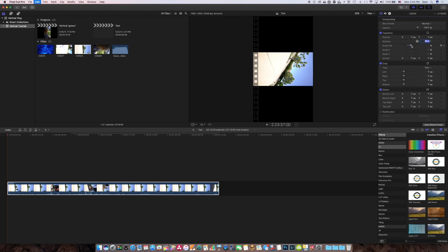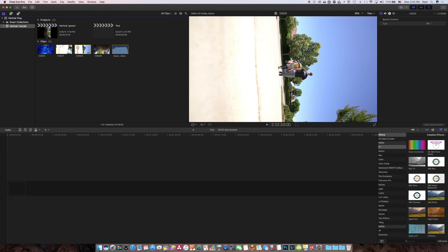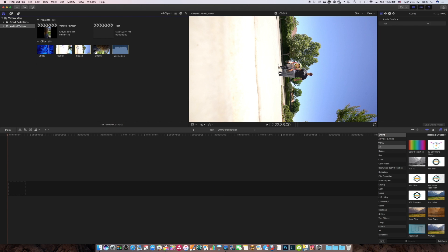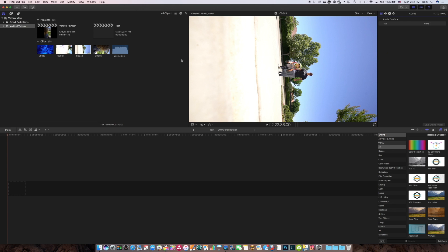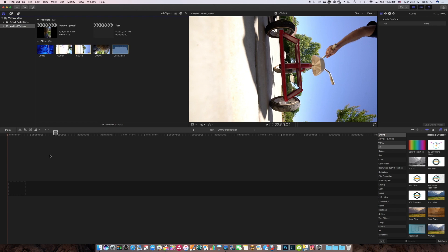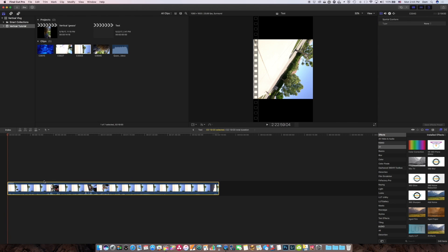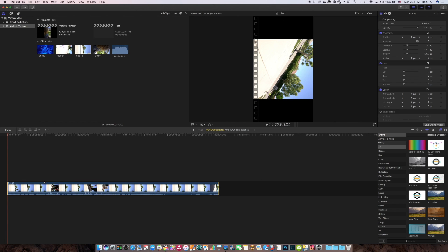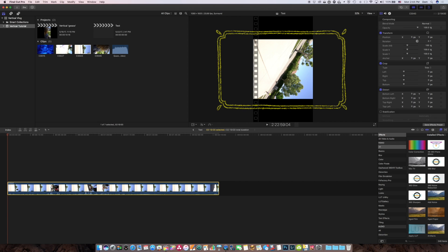Let me just undo all of that. To avoid that constraint, I want to switch the spatial conform over here in the video inspector to none. And what that's going to do, as you see, when I drop it in here, it drops in the entire video.